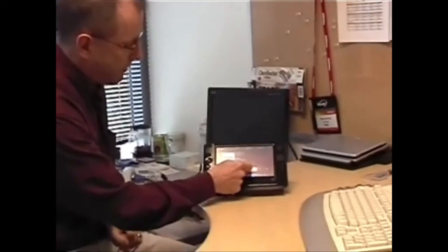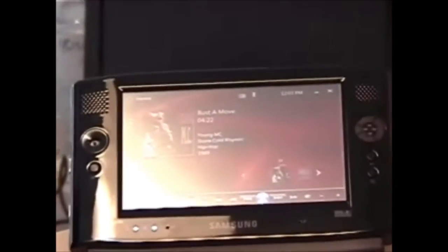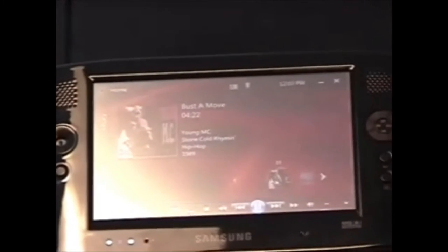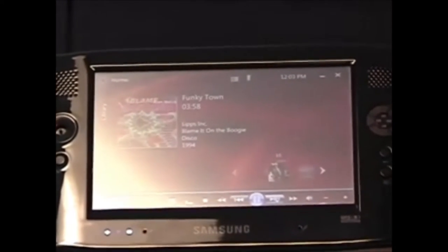If you organize your music into playlists, you can just tap on one of these and it'll start playing back straight away. And of course just the usual media controls — you know, skip to the next track.